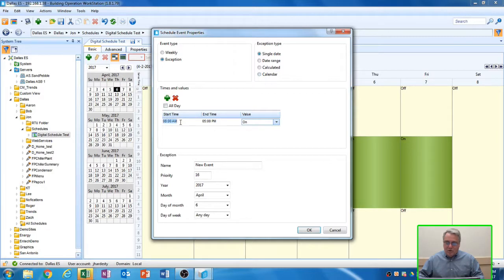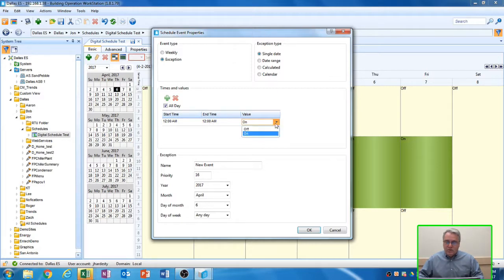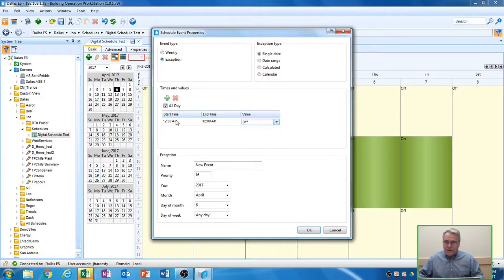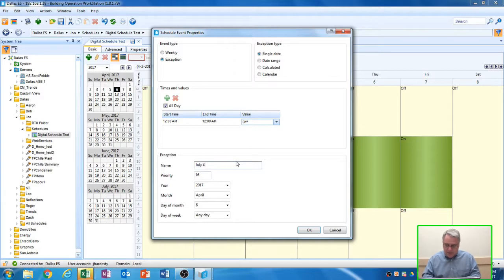We want to put our start and stop times on here. In this case, we want the unit to be off all day long, so I'm going to select all day. And it automatically fills in 12 a.m. to 12 midnight. Don't forget to change your value of what you want the schedule to do during this time period. We want the schedule to be off all day long. Down at the bottom of the screen, we want to name this event. I'm going to call it July 4th.